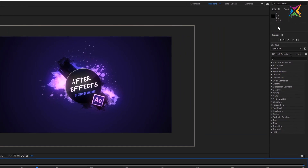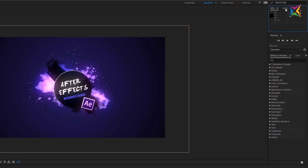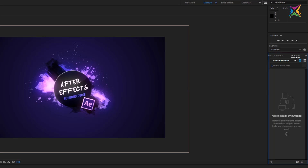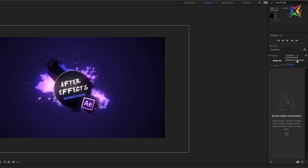On the right we have a few additional panels. We have a panel group consisting of the info panel, which gives you information about color values and also the X and Y values of your cursor. There is also the audio panel — this is a so-called panel group when two panels share one panel space in the workspace layout. Beneath this we have the preview panel, where you can create RAM previews of your work. Down here we have the effects and presets panel and the libraries panel. Clicking the arrows here always means there is more to access in that panel group.